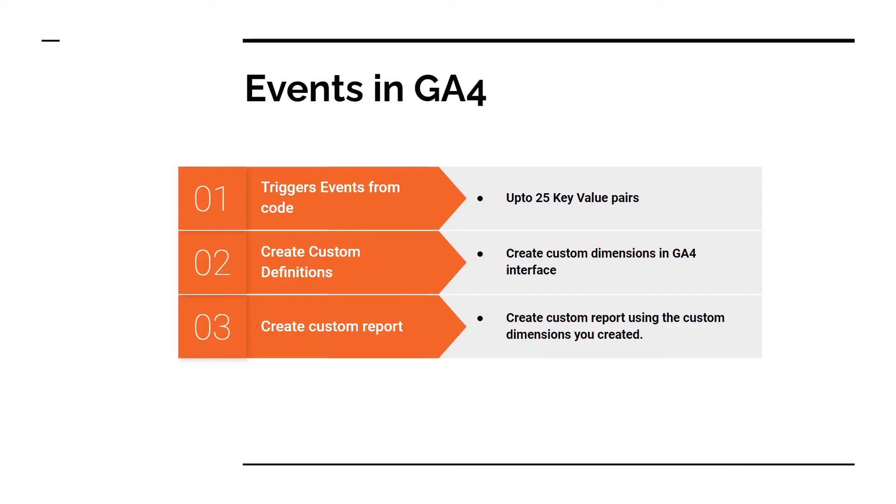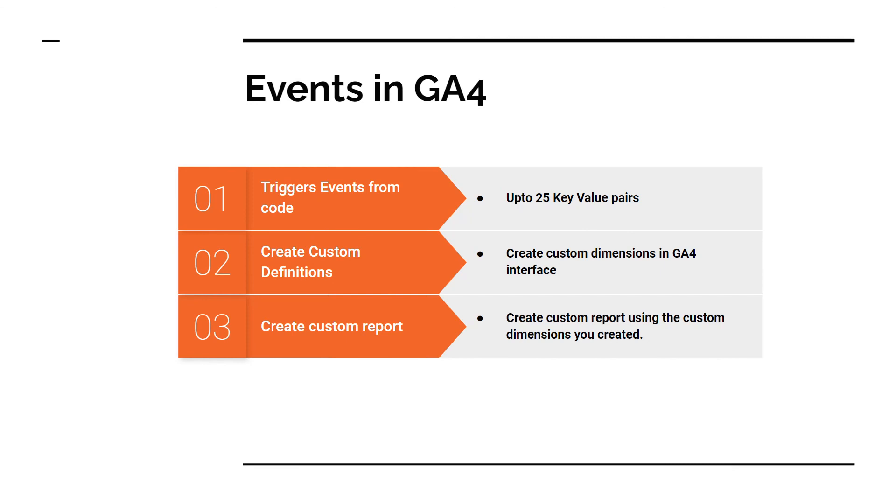So just to recap, to make sure that you are reporting your events properly in Google Analytics 4, there are three steps that you have to do. First is you have to trigger your event from your code and you can send up to 25 key value pairs along with each event. Second is make sure that you create a custom dimension for all the keys that you are sending along with your event. And you can do that in the Google Analytics 4 interface in the custom definitions menu. And third is once you have created all those custom dimensions, wait for few hours and create a custom report using analytics hub.